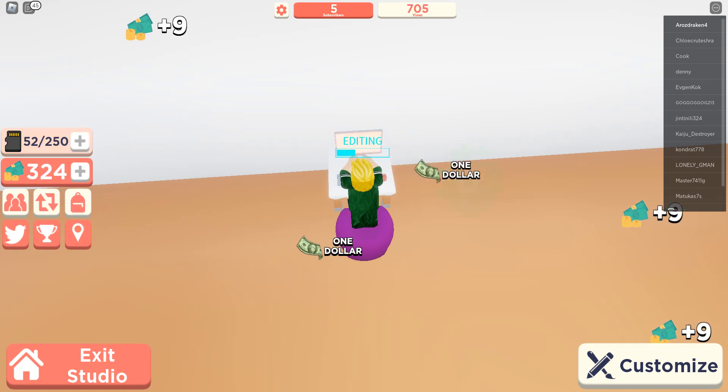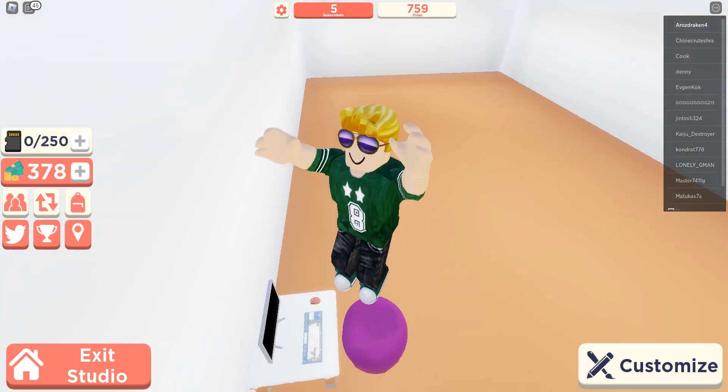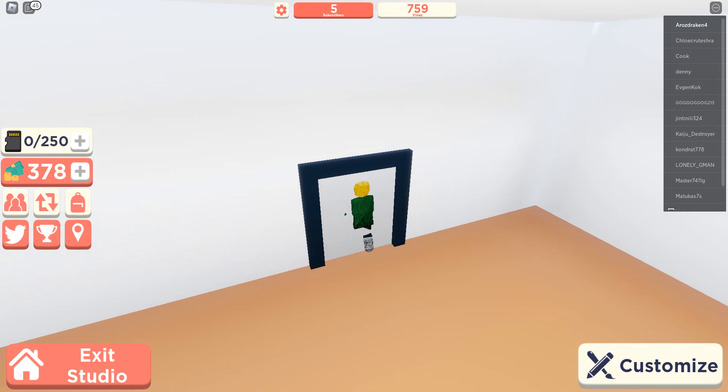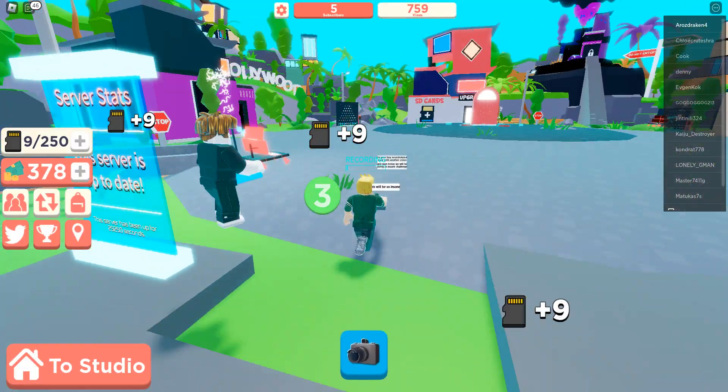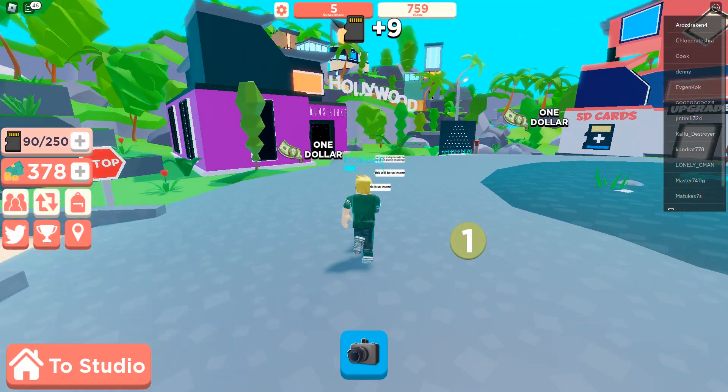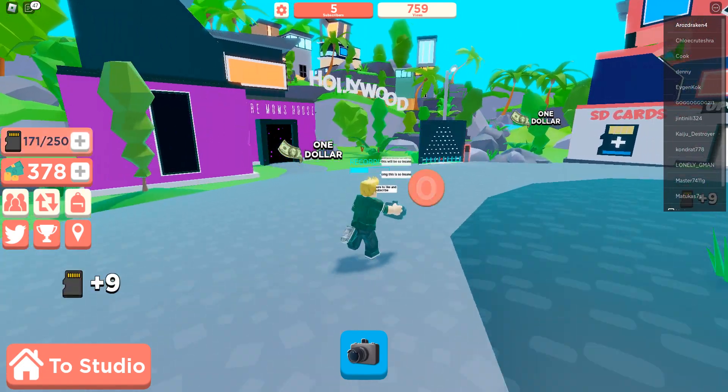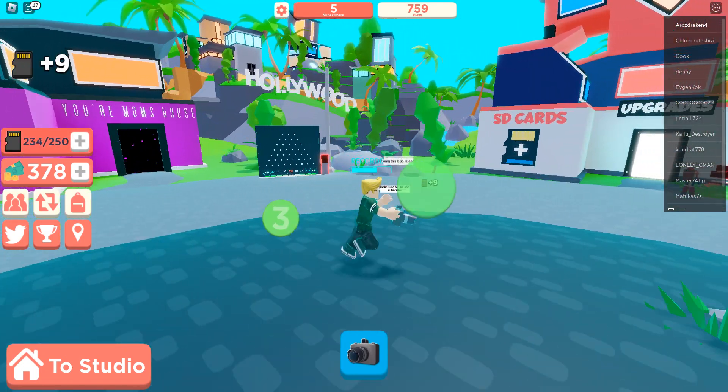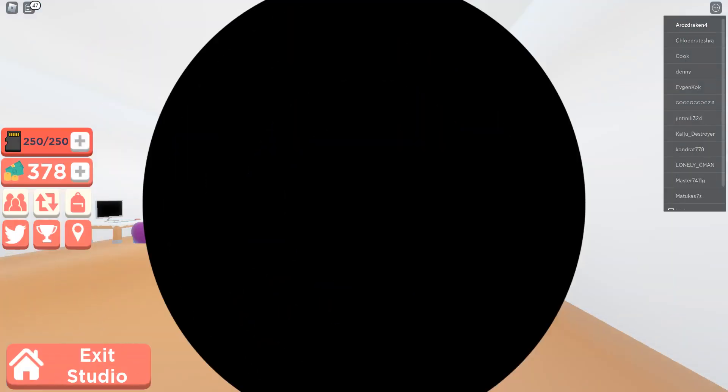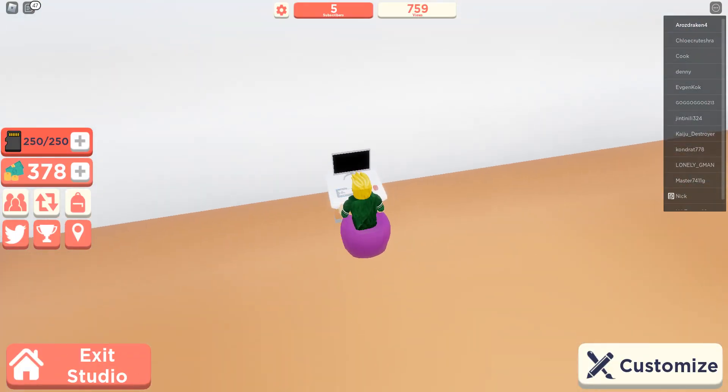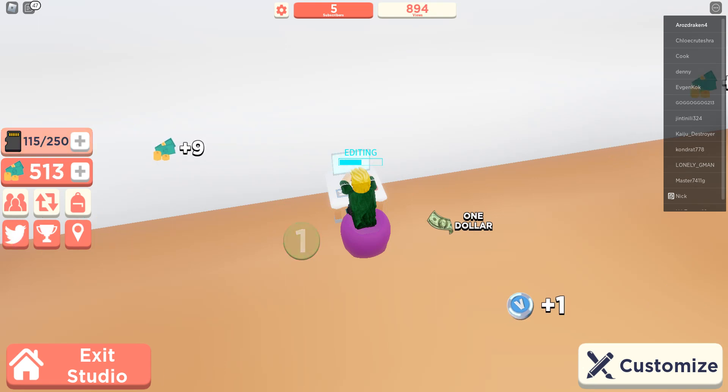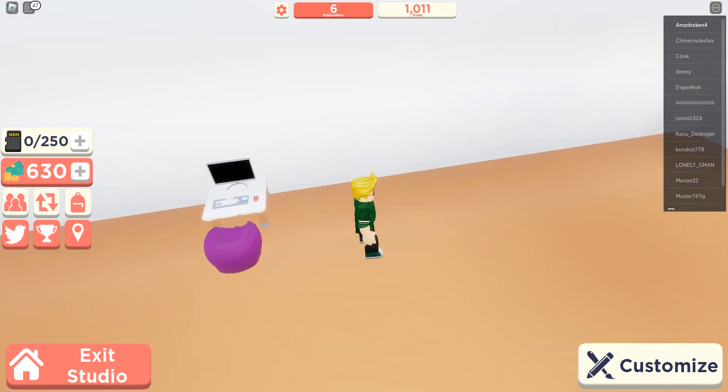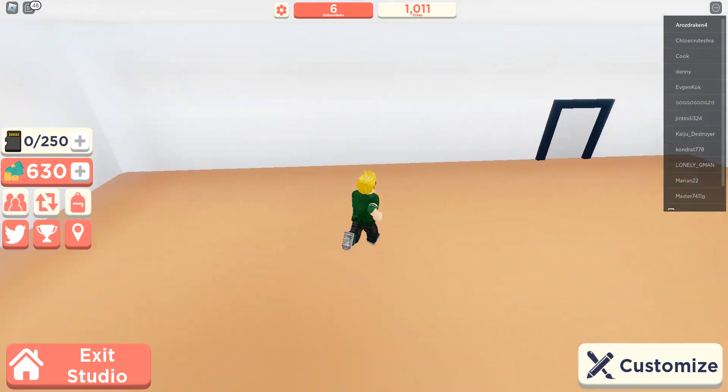So we got five subscribers for our hard work, our hard editing. Five subscribers, wow. Yeah, now edit, now we have quite a bit of money. Yeah, quite a bit of money. So we're going to use the money we got to buy something new.